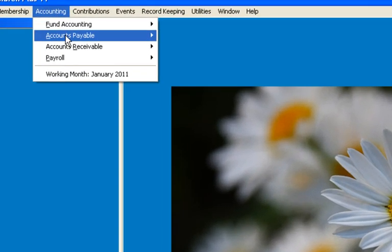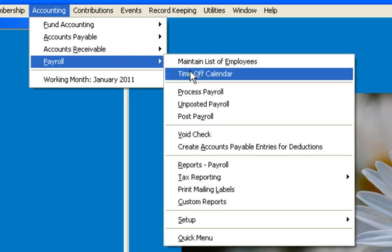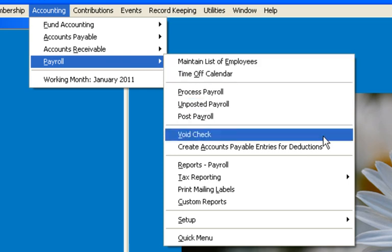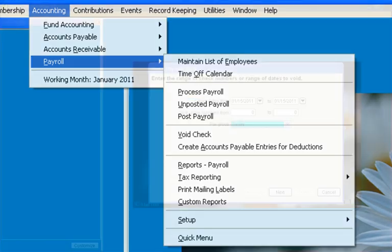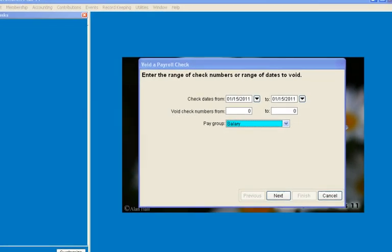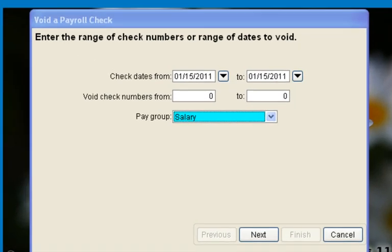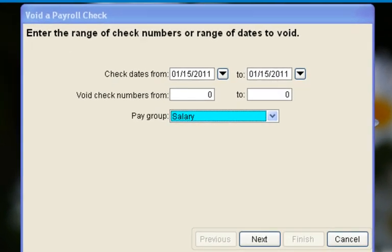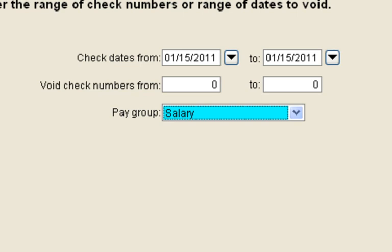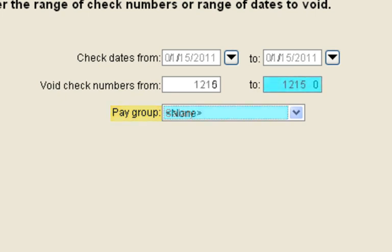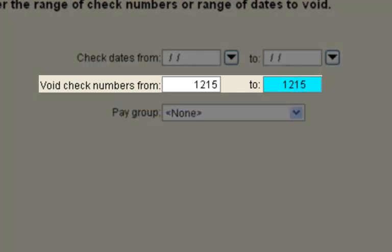Next, we will void a check in Payroll by going to Payroll, Void Check. Payroll is set up a little differently in that entire payrolls can be voided over a range of dates, or a partial payroll from a range of check numbers, or a particular pay group. In this case, we will select one check to void.